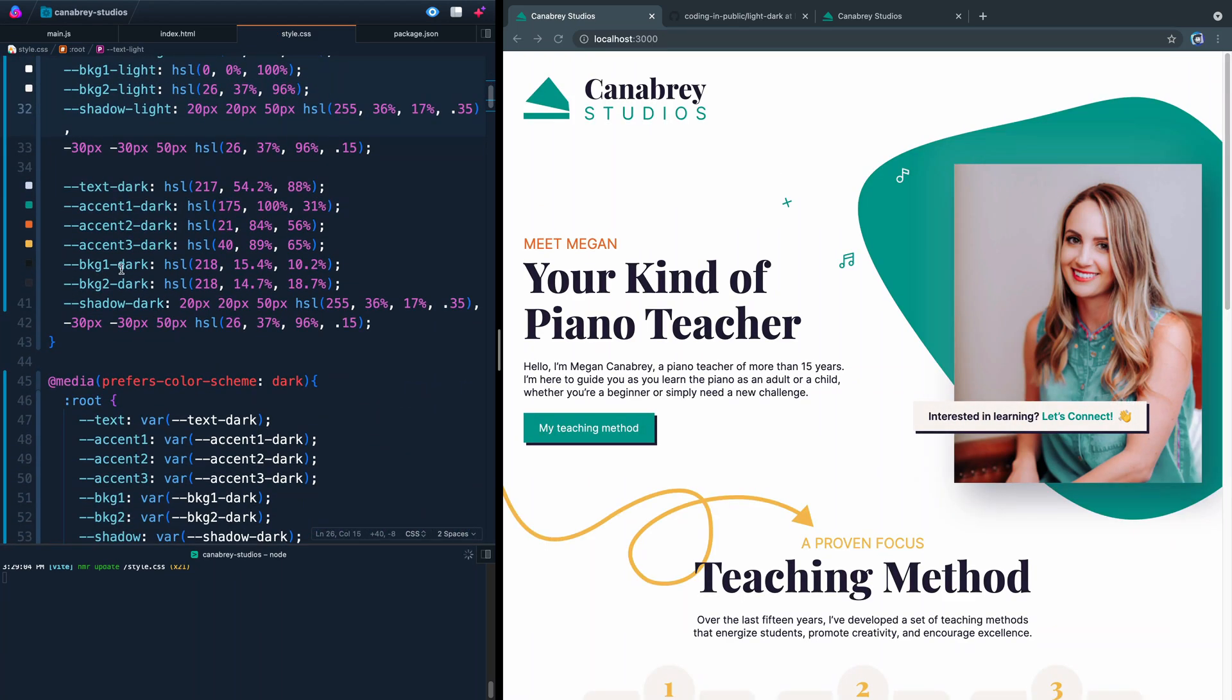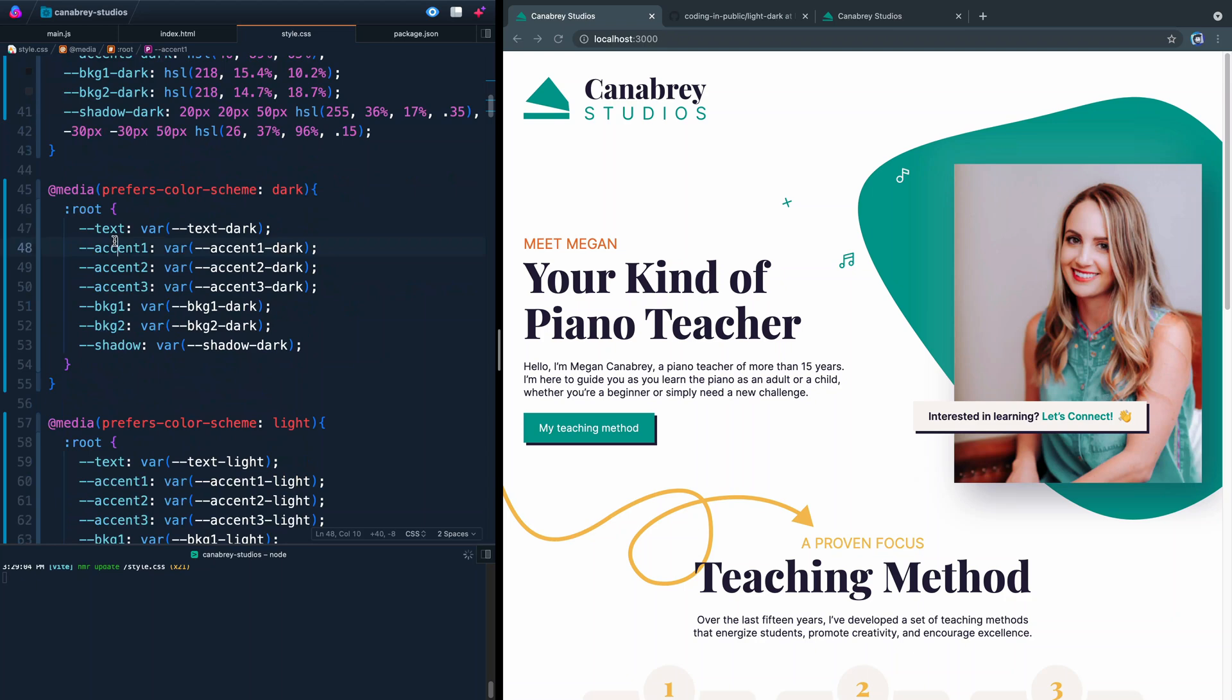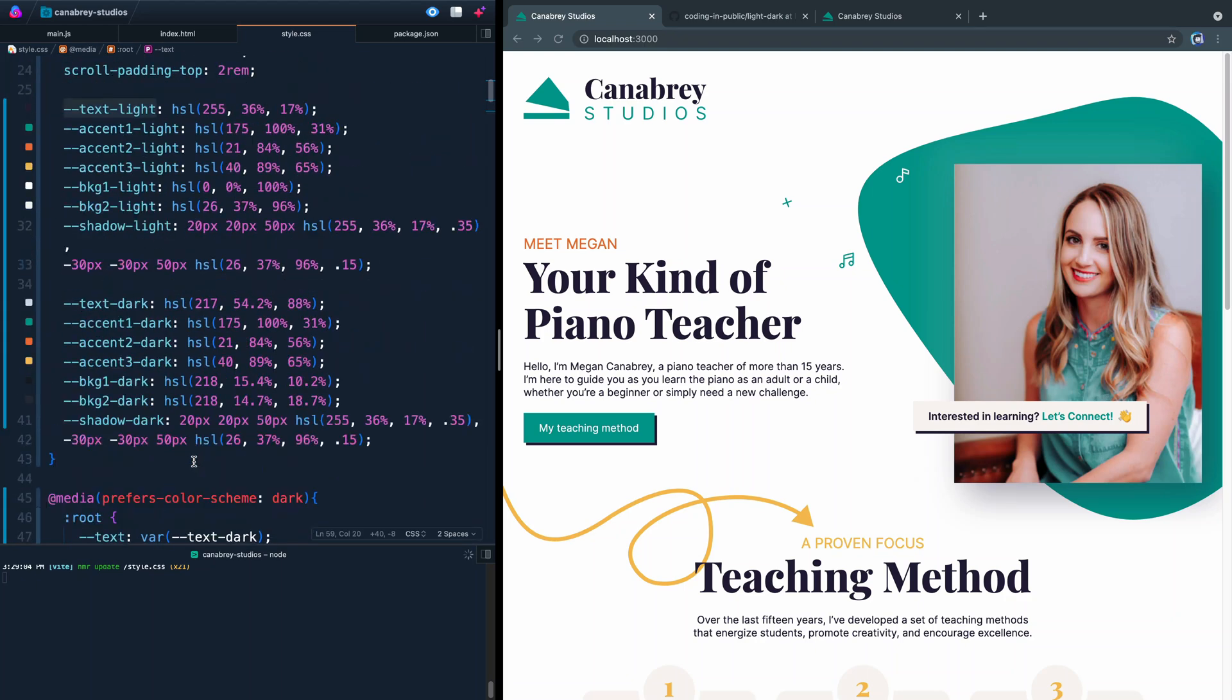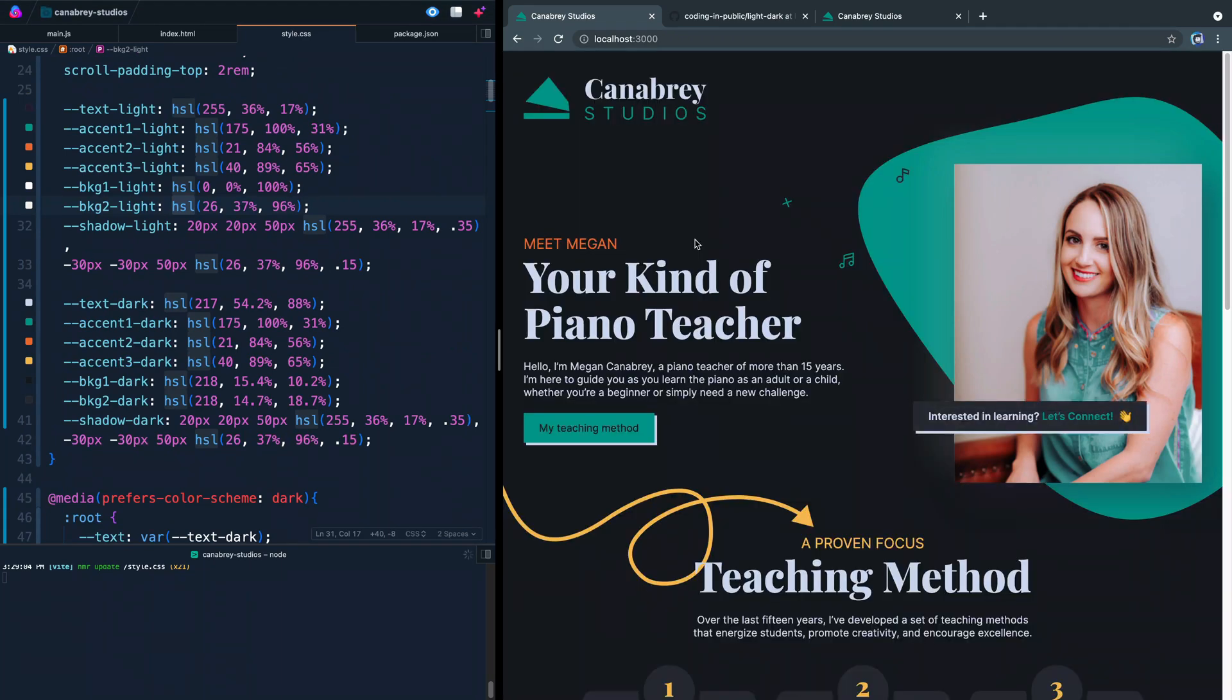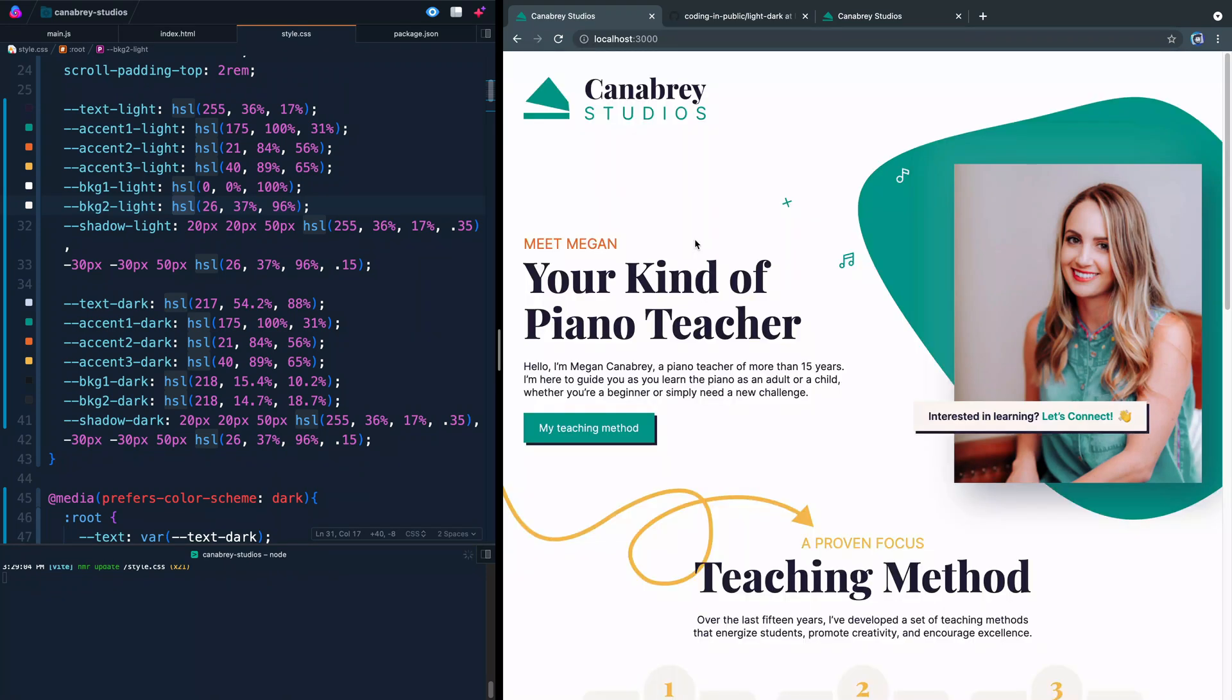And now whenever we're in dark mode, it's pointing to these variables or we're in light mode, it's now pointing to these variables. And just like that, it's based off of the system that the user has chosen. It'll choose either dark mode or it will choose light mode.